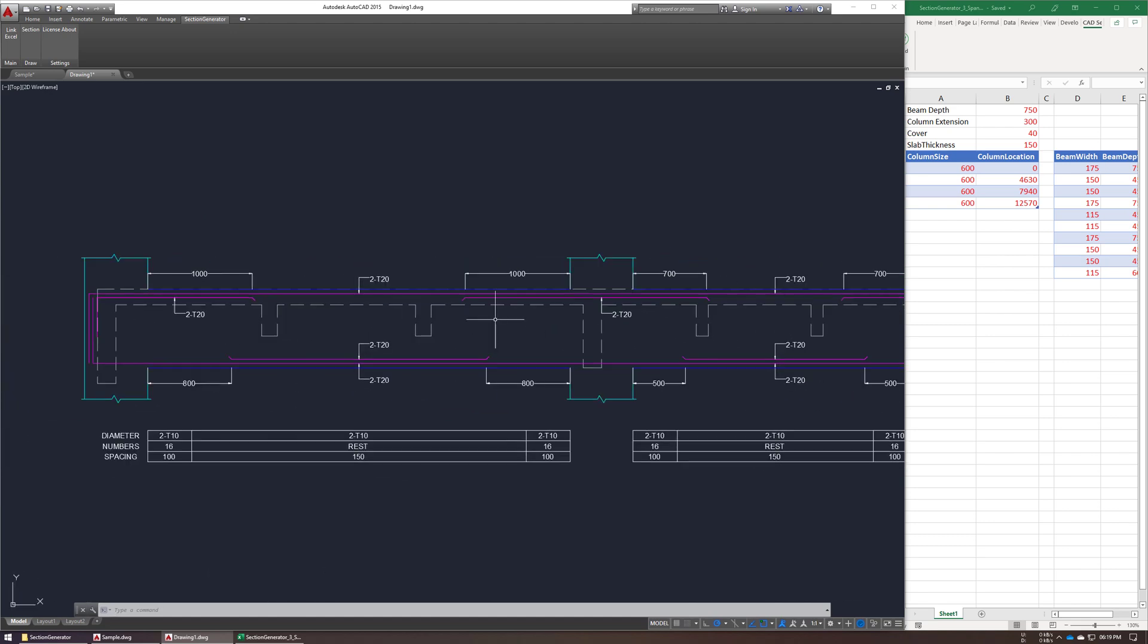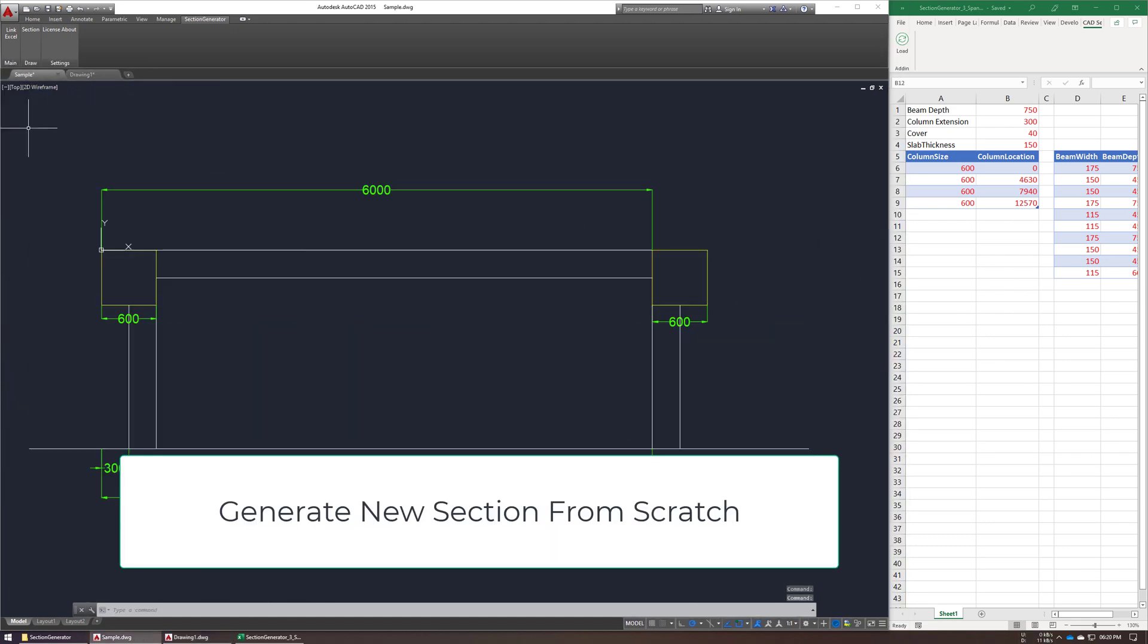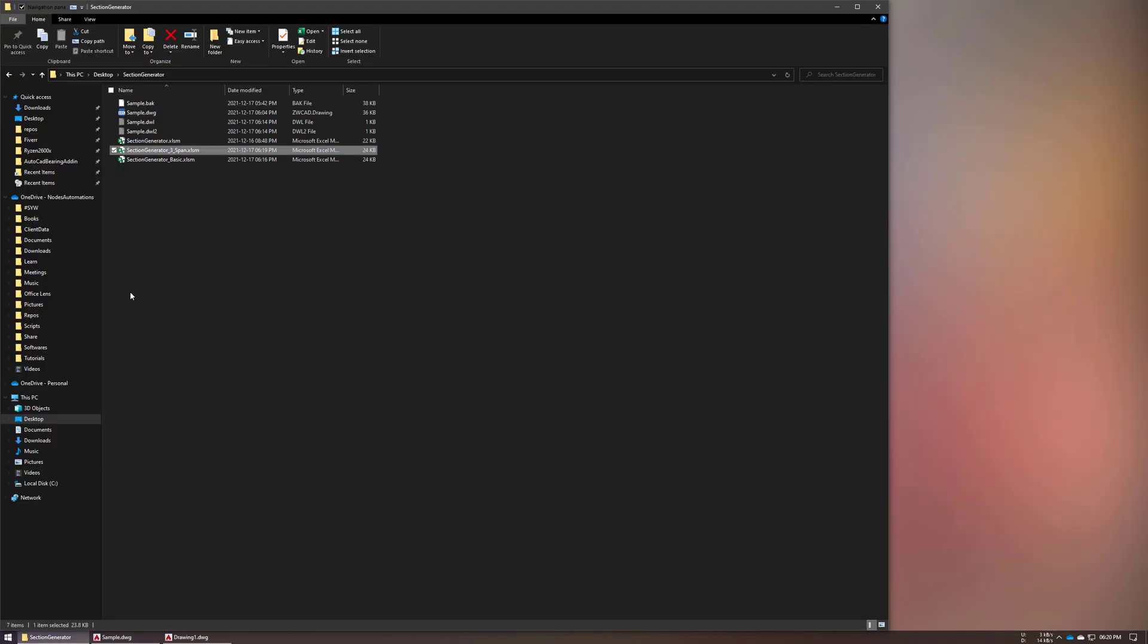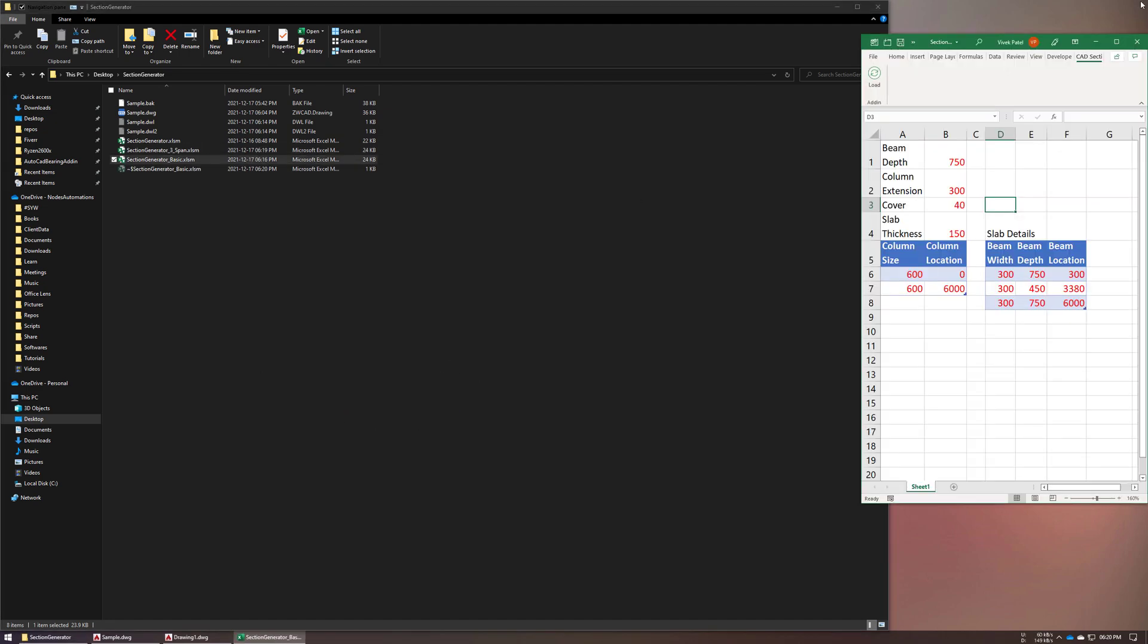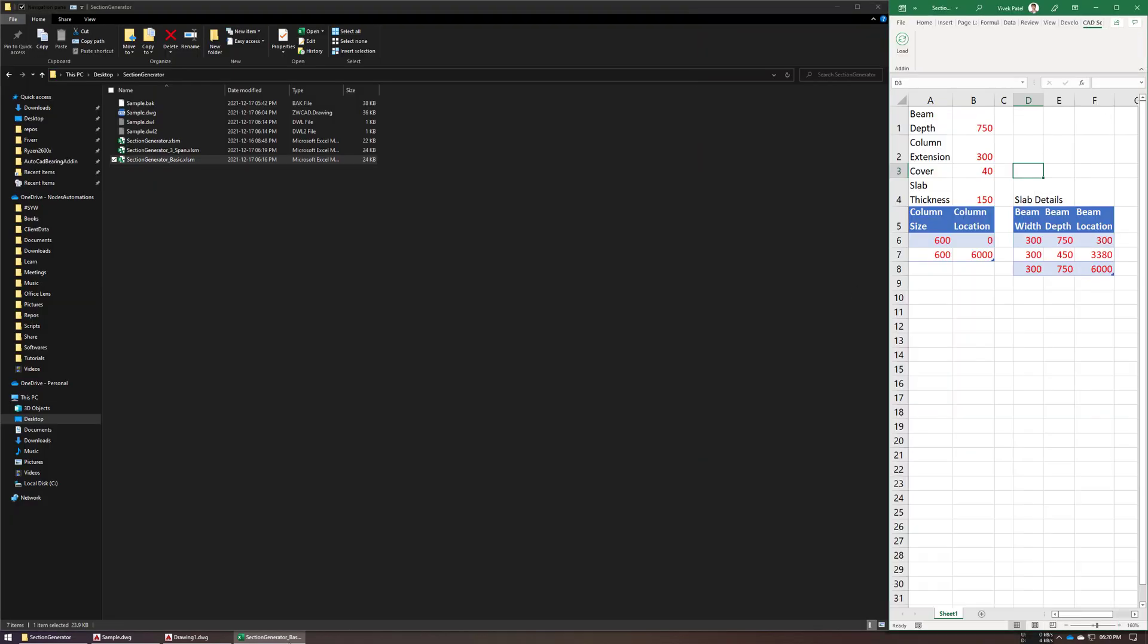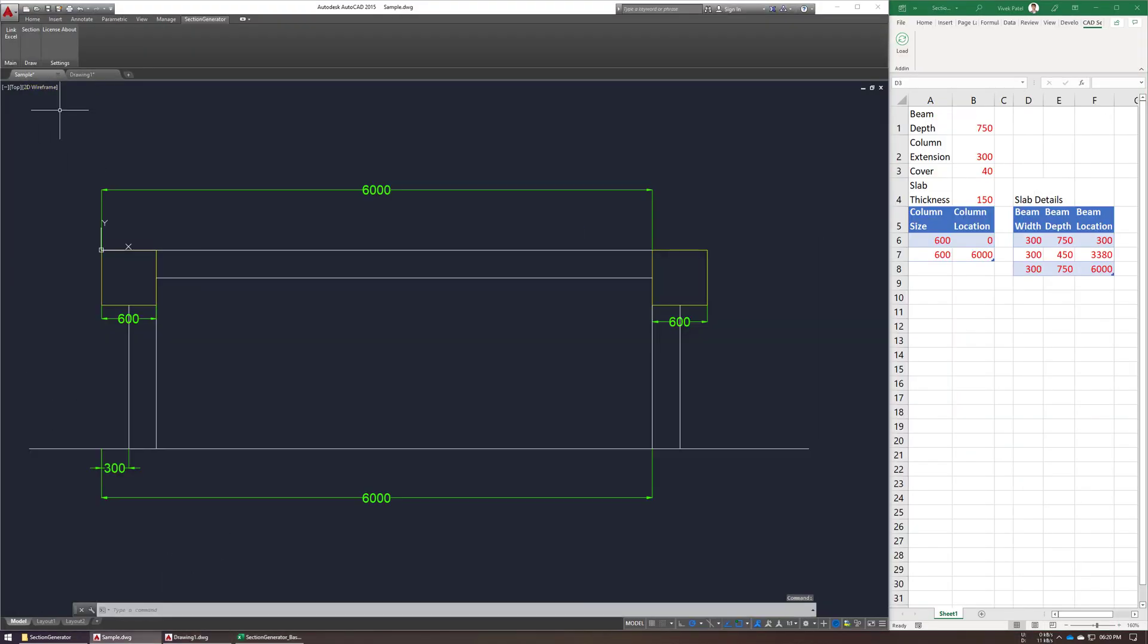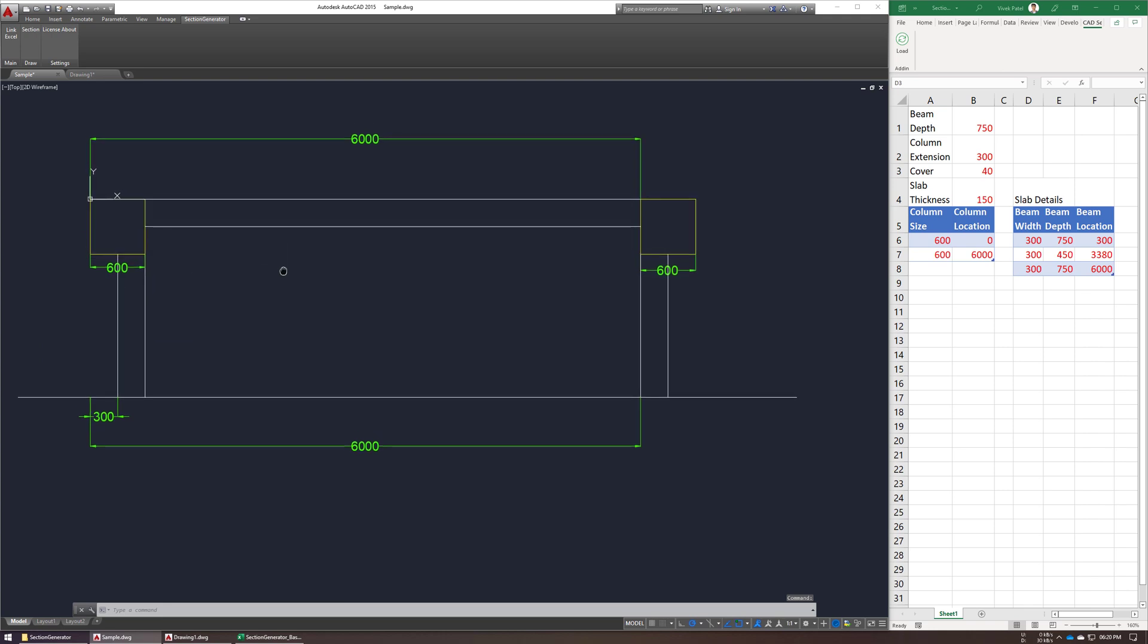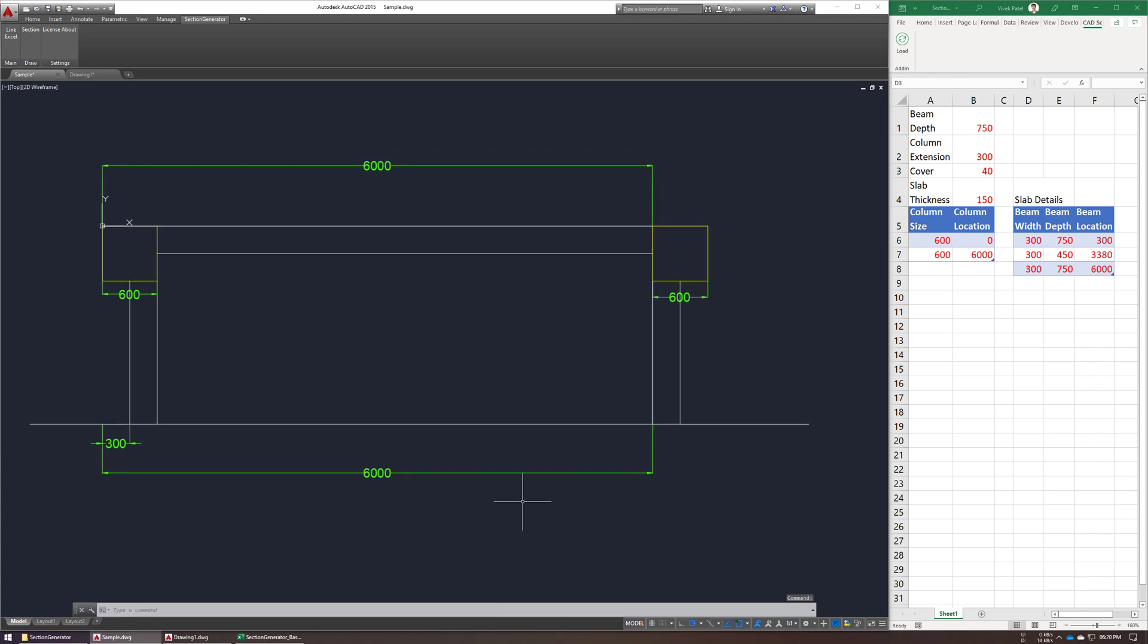Let me show you how to generate new section from scratch. So this is very basic Beam Column Layout Plan, so we are going to generate our new section using this dimension.